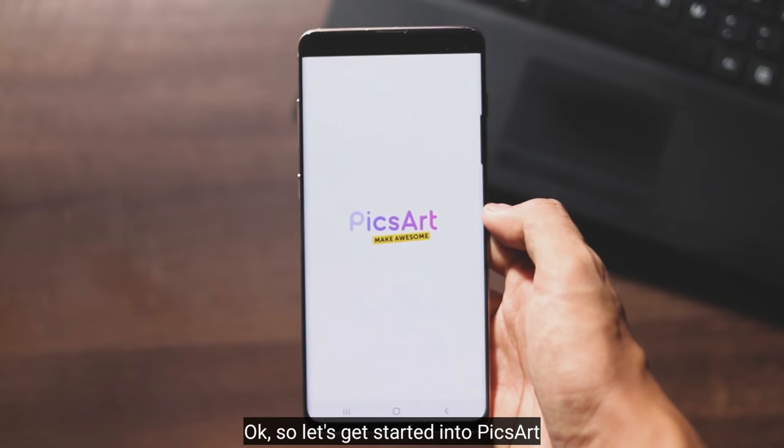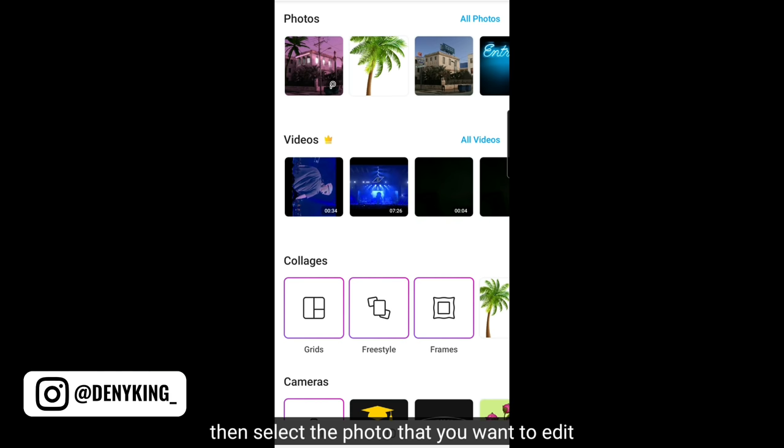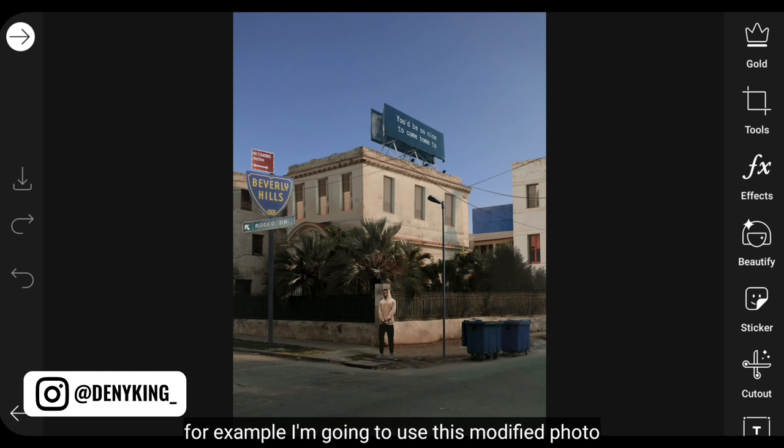Let's go to the application of PicsArt. First step, click the plus button in the middle, then choose your photo to edit. As an example, here I'm using a building photo like this so it's easier for you to understand.